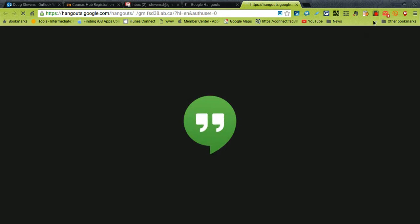Now once that comes up it might take a second for the page to load. And again this works best in Google Chrome as the software to run a Google Hangout is part of Chrome's native browser. Other browsers you'd have to install a piece of software.